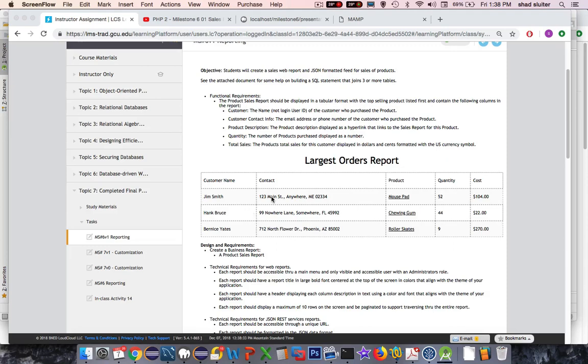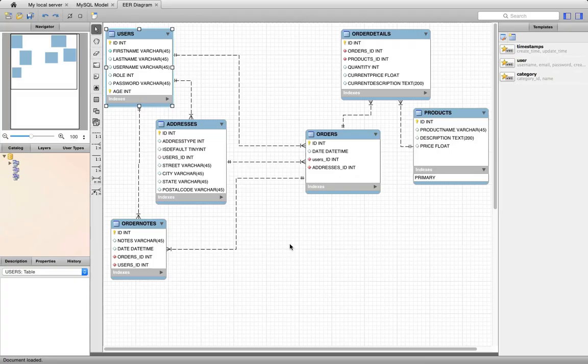So what do we got? Customer, we got Users, Addresses, Products, Product Details, we got all kinds of tables here. So how do we join multiple tables?